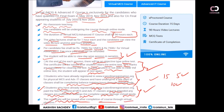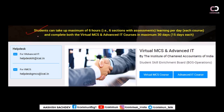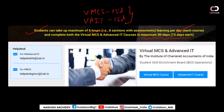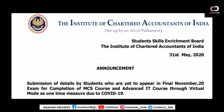You cannot binge-watch the entire course in three days by watching 24 hours a day — a maximum six-hour cap is set by the institute. You can watch each course for six hours only per day. You must complete it within a maximum of 15 days per course — 15 days for virtual MCS and 15 days for virtual Advanced IT — so six hours per day per course.